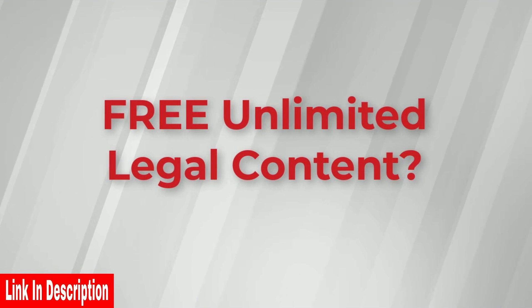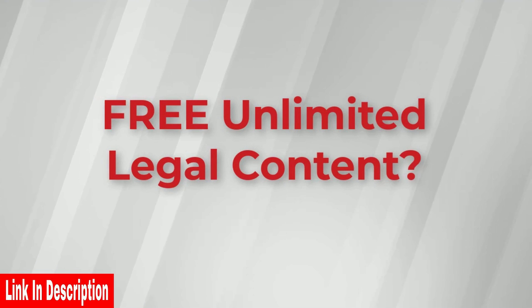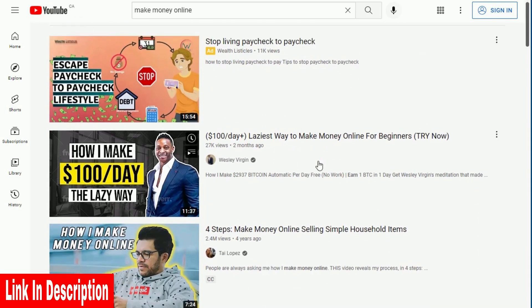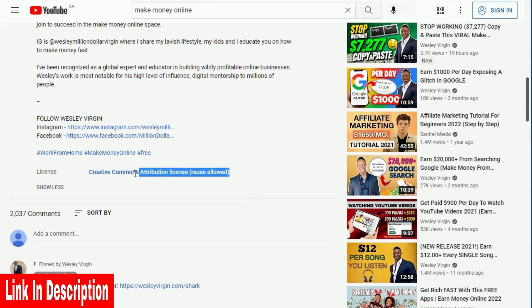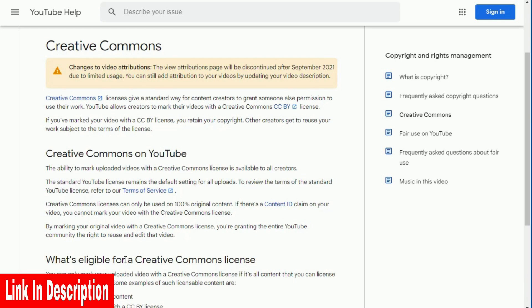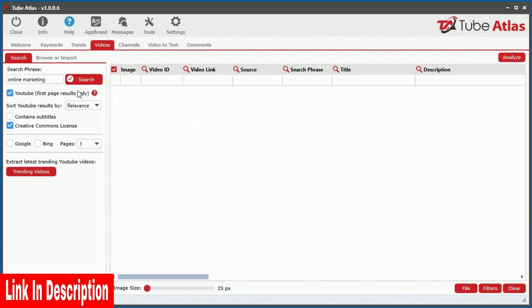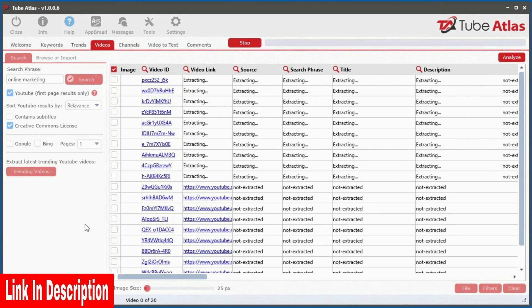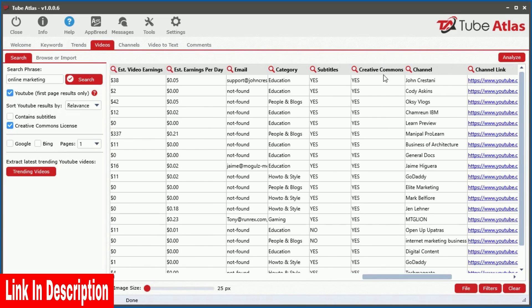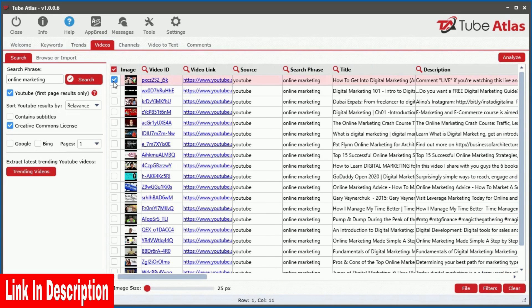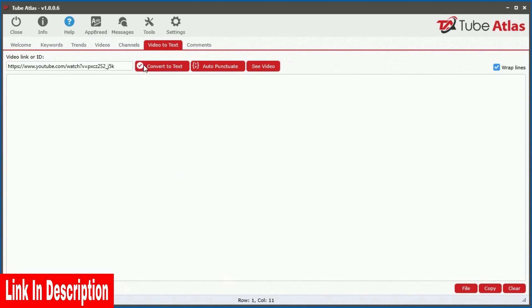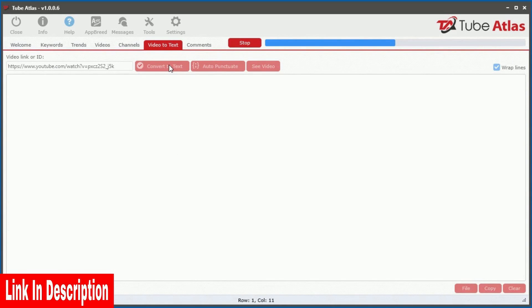Did you know there is a massive amount of free content you are legally allowed to use from YouTube? Millions of videos on YouTube have a Creative Commons Attribution License, which, according to YouTube, allows you to reuse those videos and video content freely. So to take advantage of this amazing source of incredibly valuable and free content, we integrated a feature to get videos with the Creative Commons license, and a powerful video-to-text tool that converts speech into text in just seconds, so you can reuse the content in your own marketing.